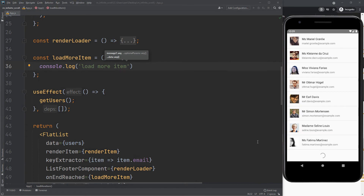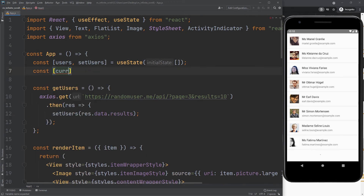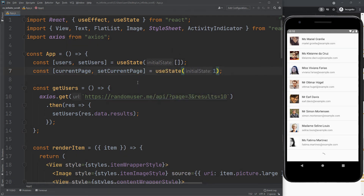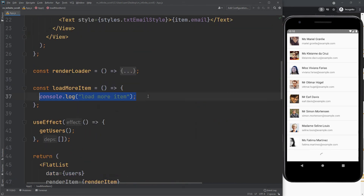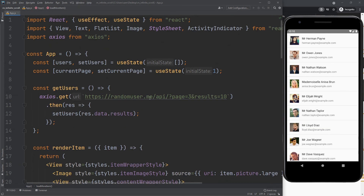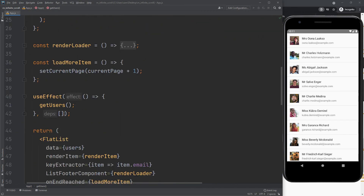Here is the main part of the infinite scroll mechanism. Basically, we will change our page number in the randomuser.me URL. So let's create a current page state. Just increase the current page number by one. Change it with the dynamic page number. Now we need to put current page in our useEffect dependency array, so that when we change the current page number, our get users function will be called again.